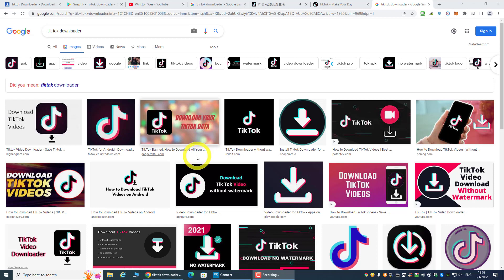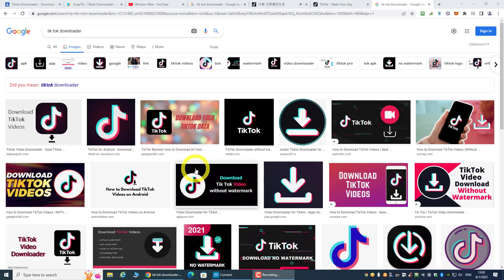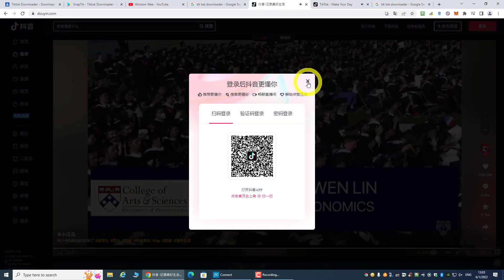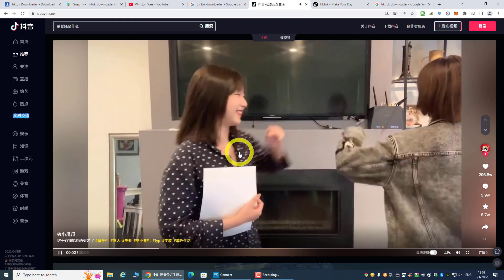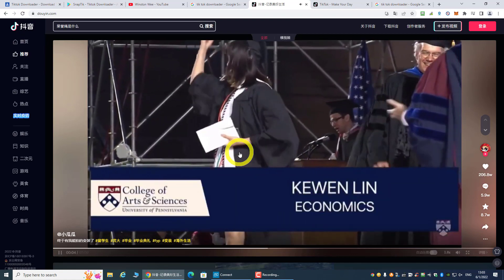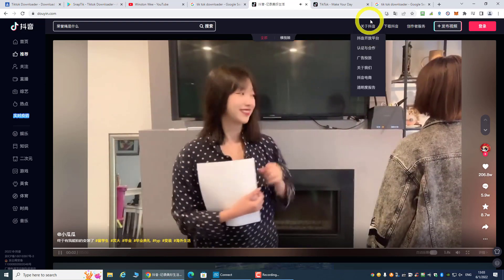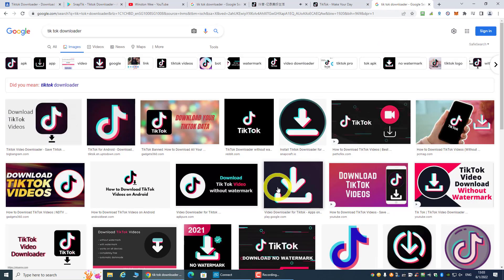Welcome back everyone. In today's video I want to sidetrack a bit and talk about TikTok and Douyin. TikTok is the English version and Douyin is the Chinese version. How can we download a TikTok or Douyin video without a watermark, free and easy? If you use a regular TikTok downloader, usually you'll get a watermark, so how do we download without one?